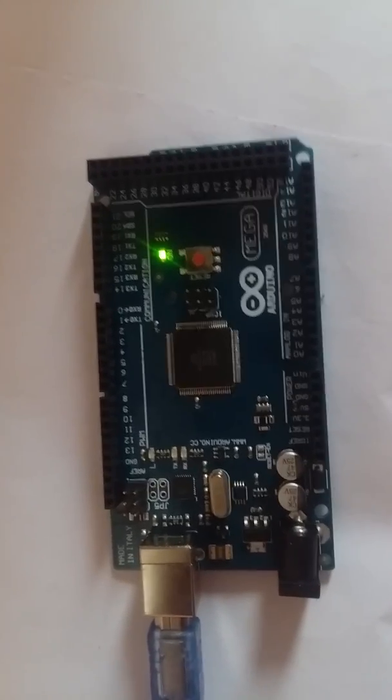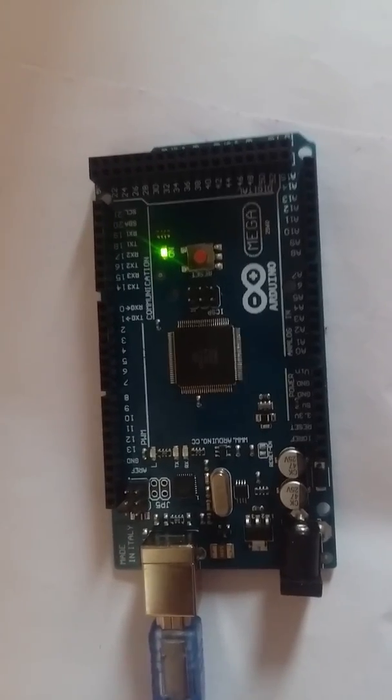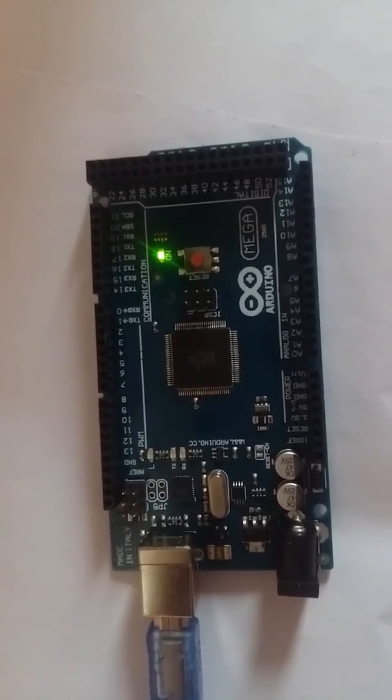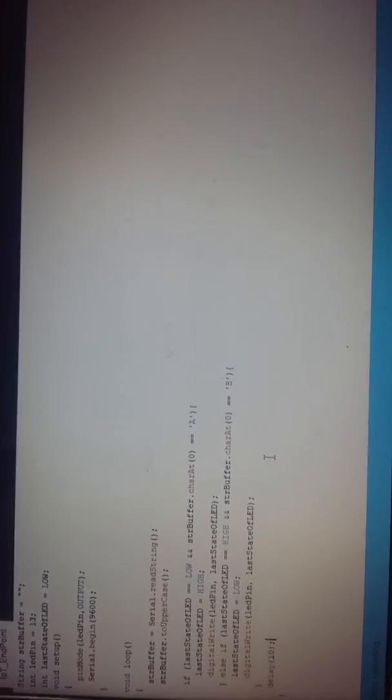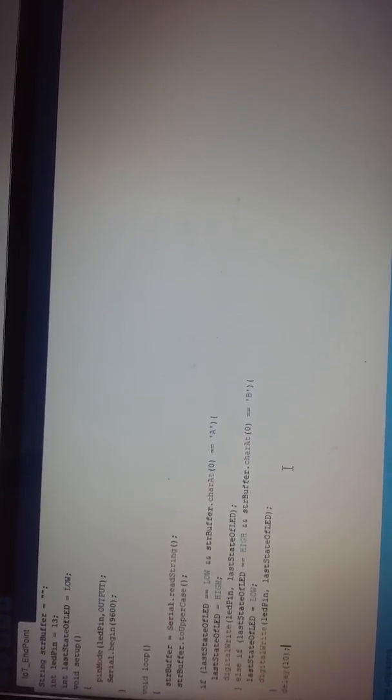So today we are going to write a very simple program. As I was telling, this is my Arduino IDE. As you can see, it's a very simple program.